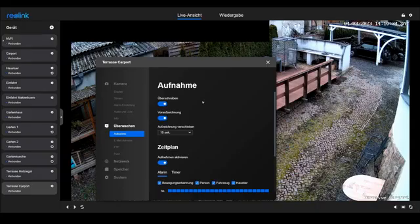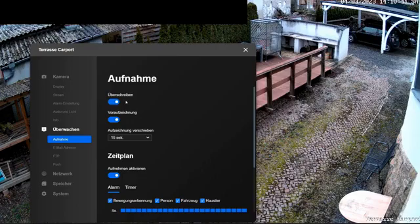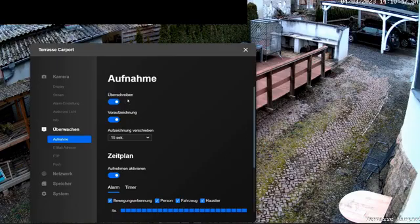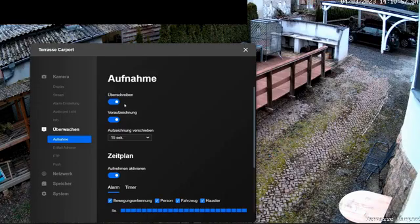The menu item Overwrite activates when the storage space in the system is completely full. The oldest video recordings will be automatically overwritten. When accessing the camera, this pertains to the SD card, and for the NVR network video recorder, it pertains to the hard drive. In both variants, the recordings will start again from the beginning once the hard drive is full.